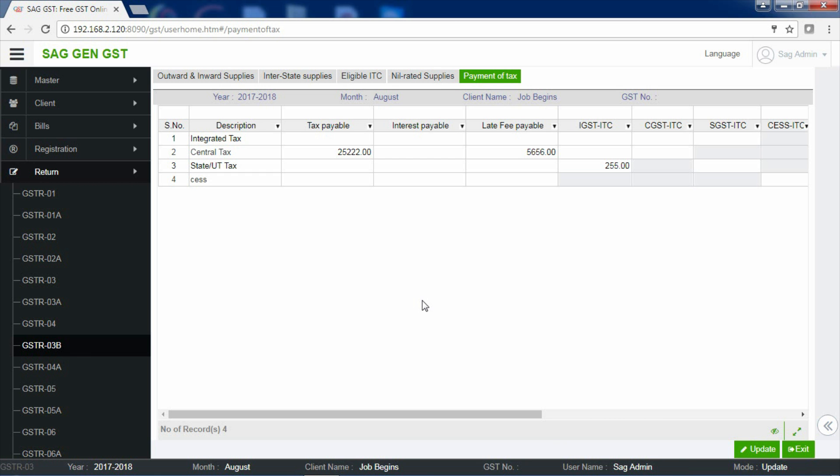In this manner, you can create your GSTR 3B through our software. Thank you so much.